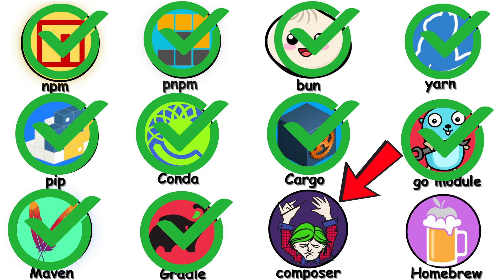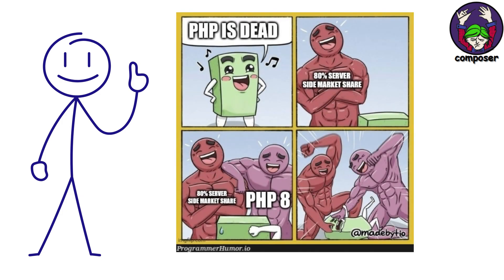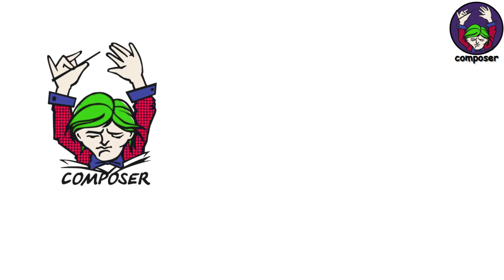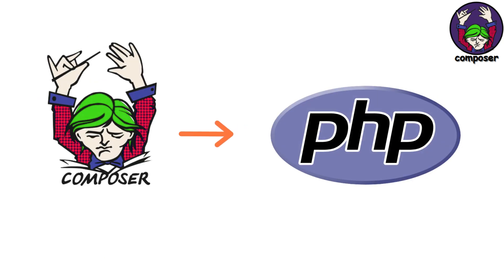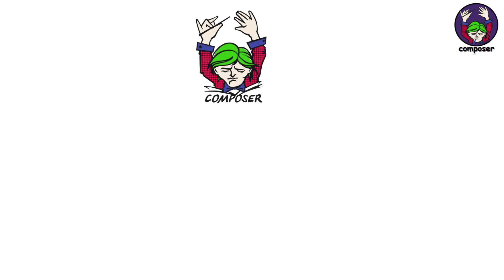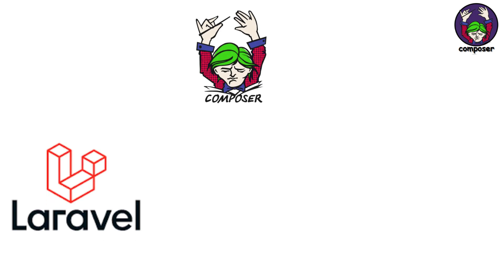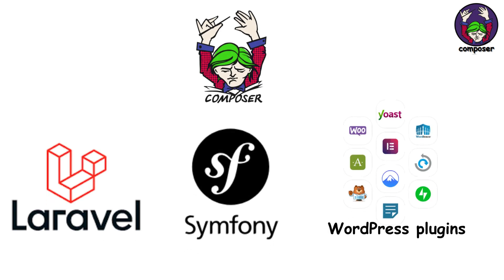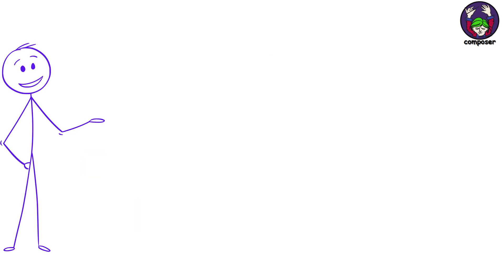Composer, for PHP developers. Composer is the package manager for PHP. It launched in 2012 and completely changed PHP dependency management. You'll use it for Laravel, Symfony, WordPress plugins, basically any modern PHP development.